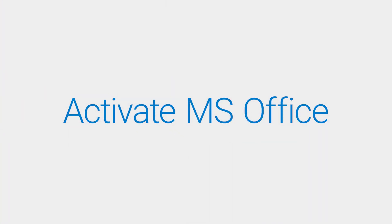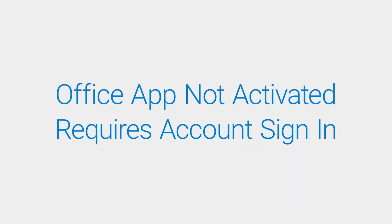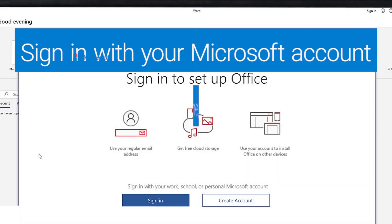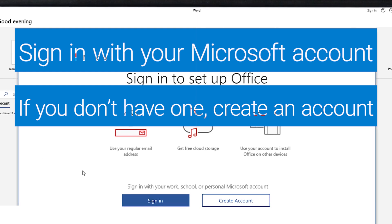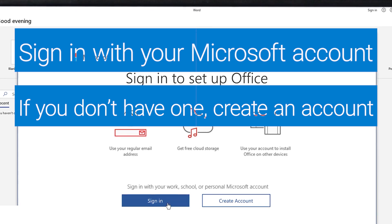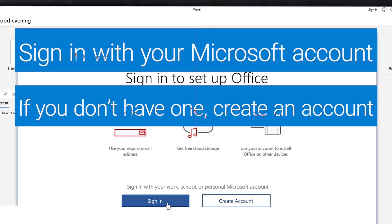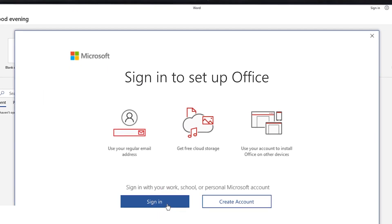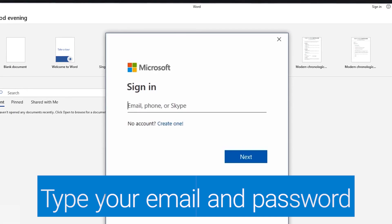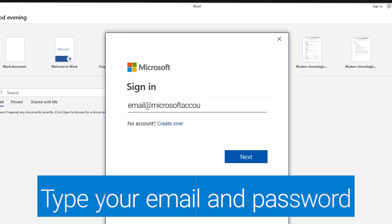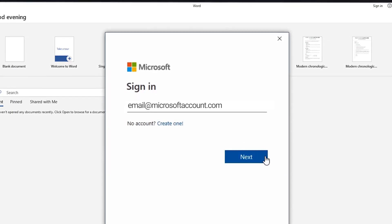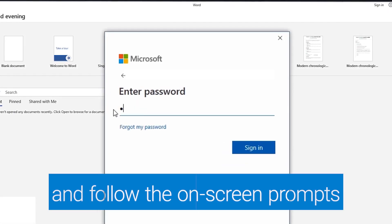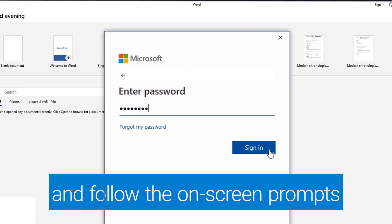If Microsoft Office is not activated, follow these steps to activate it. When you start an Office app that's not activated, you'll be prompted to sign into Office. Sign in with your Microsoft account. If you don't have one, you can create one. Type your email and password and follow the on-screen prompts.